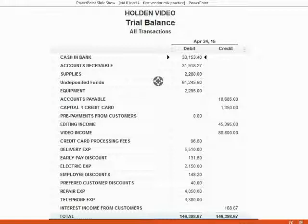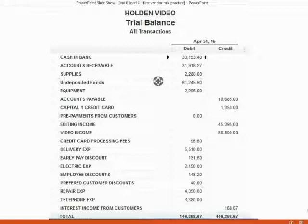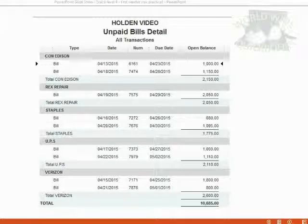If you prefer to use your own file because you've been using it from the beginning, make sure that your trial balance has the same ending balances for each account listed here. Compare everything one by one. If anything is different, you have to use the techniques that we learned to find and fix your mistakes before you begin the exercise set.